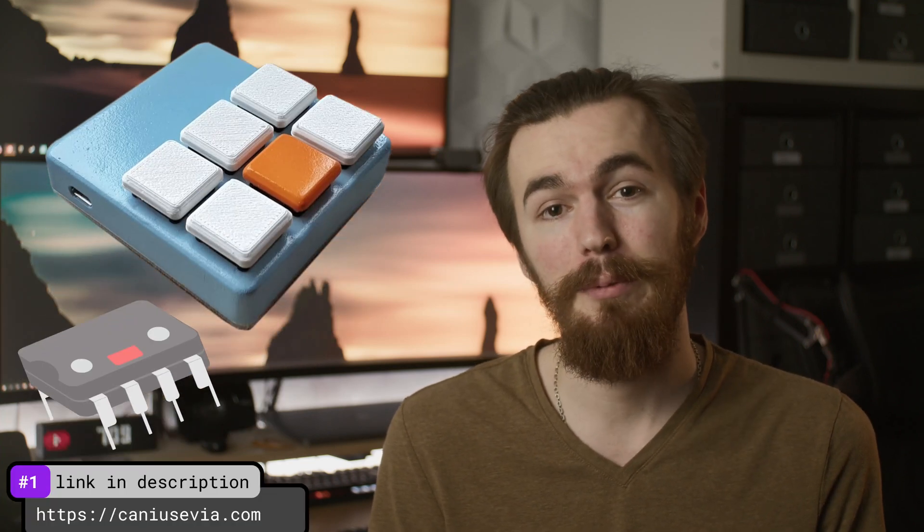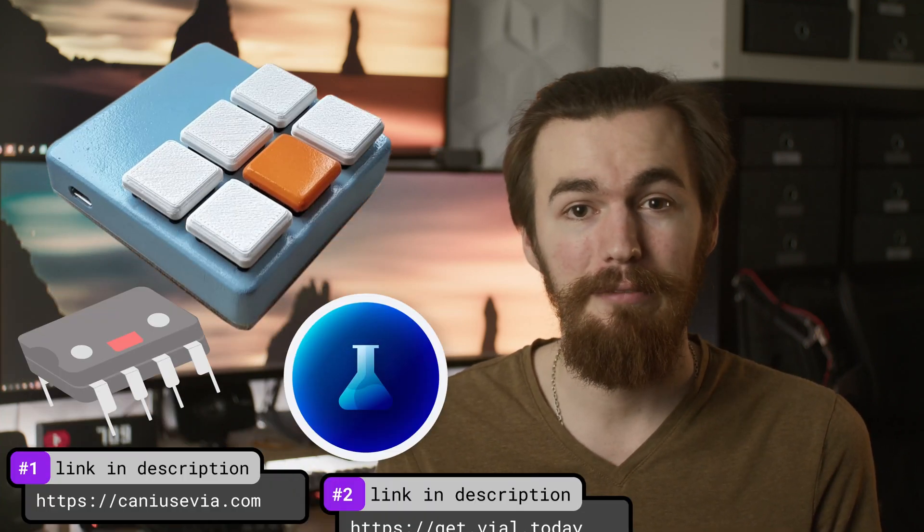Hi, my name is Jan and I built custom 3D printed keyboards. In the last video I showed you how to build a 3D printed macro pad, and now we're going to make it compatible with VIA and VIAL.